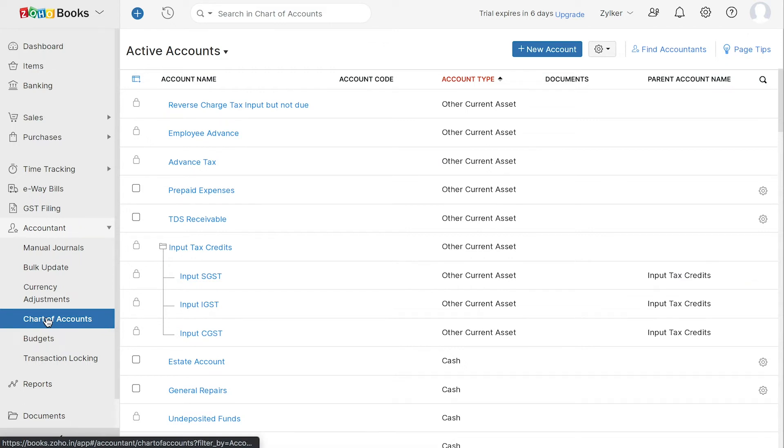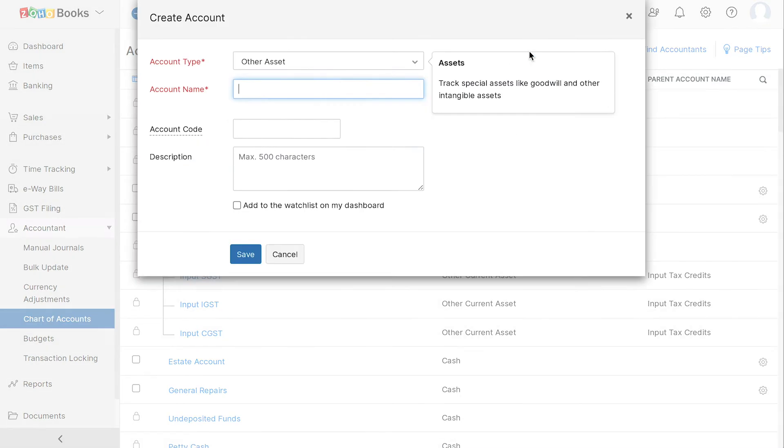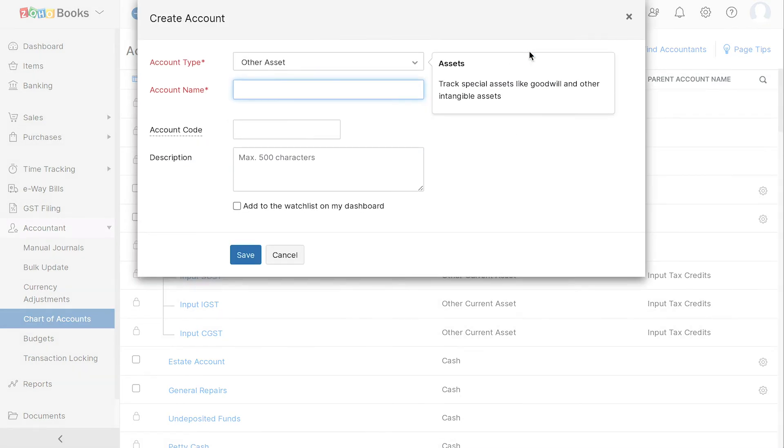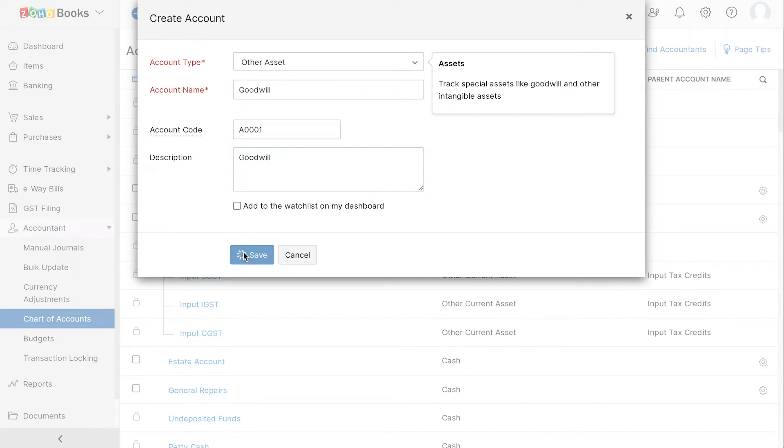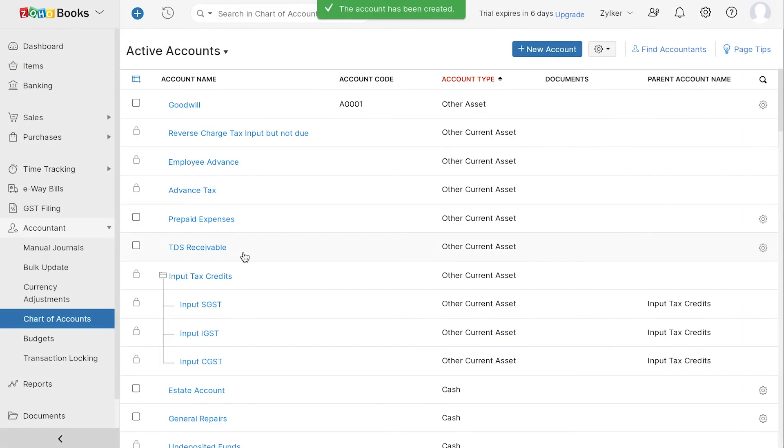To add an additional account, you can click the Plus New Account button here. Choose the account type and enter the account name. Enter the account code and description and click Save. Your account is now created.